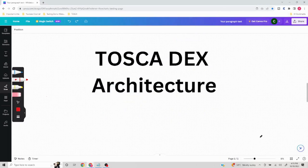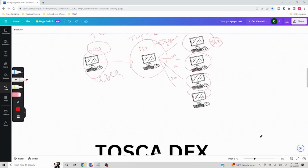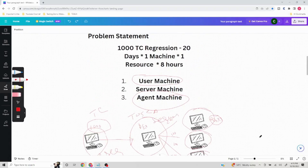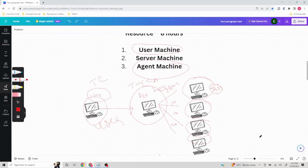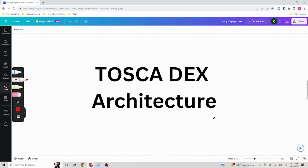Hello everyone. In this video we are going to understand about Tosca DEX architecture, or Distributed Execution Architecture. In the last video we understood what is the need and how this works on a very high level, where we understood that there are three major components: user machine, server machine, and agent machine. Now we are going to understand about the back-end architecture as to how exactly this works.